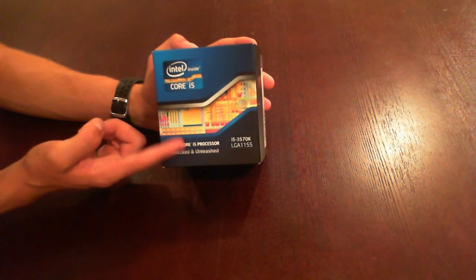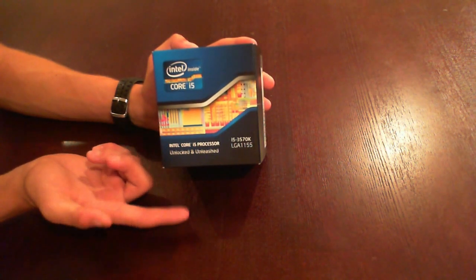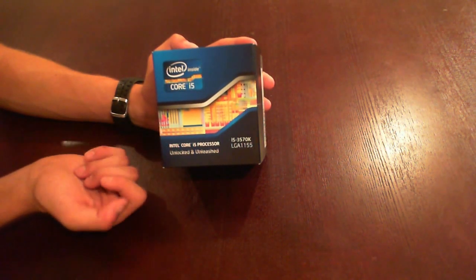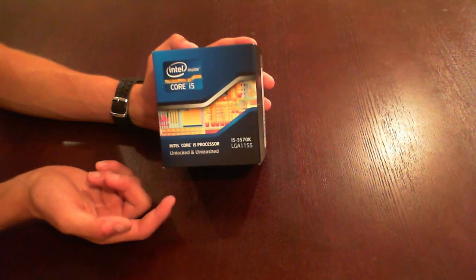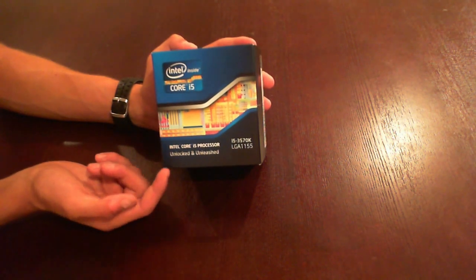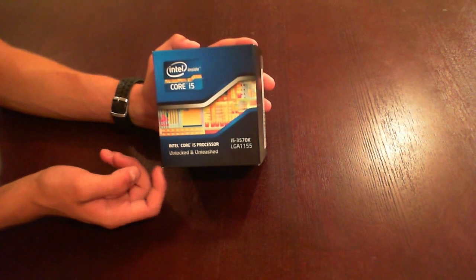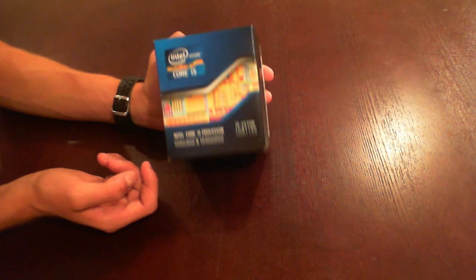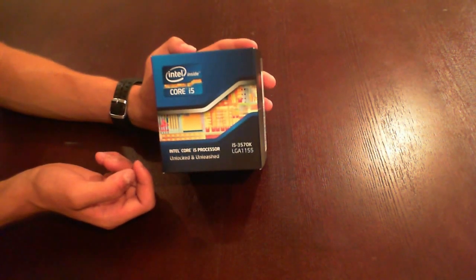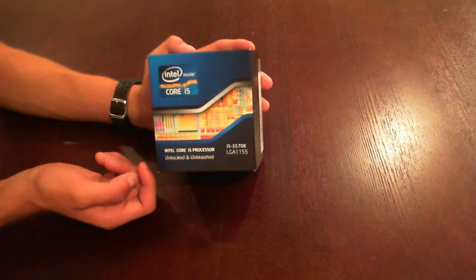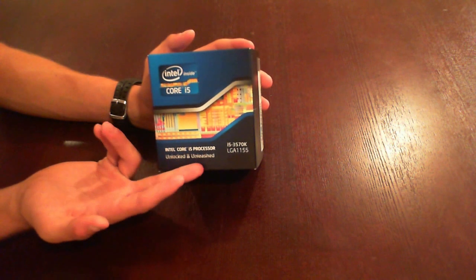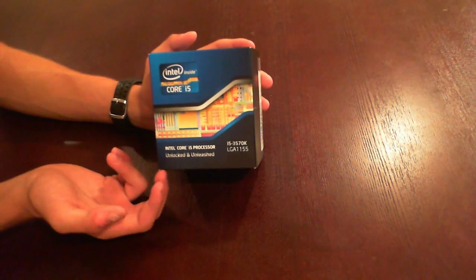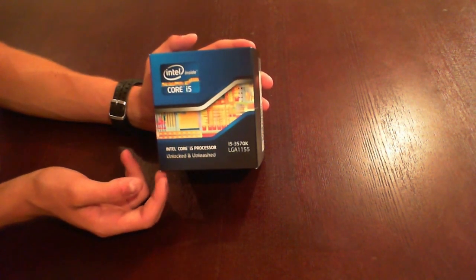The price limit would not allow an i7, plus this is unlocked so I'll be overclocking it to get the performance I want. If I was going to go with an i7, I'd be too tempted to upgrade the motherboard and the graphics card anyways. So this is a 3570k unlocked, and it's Ivy Bridge.